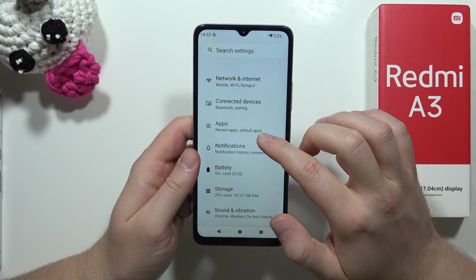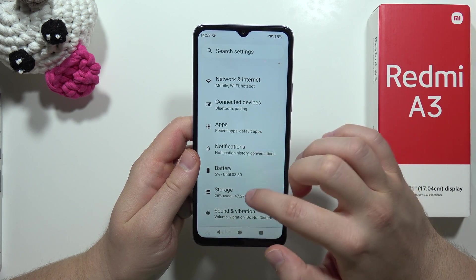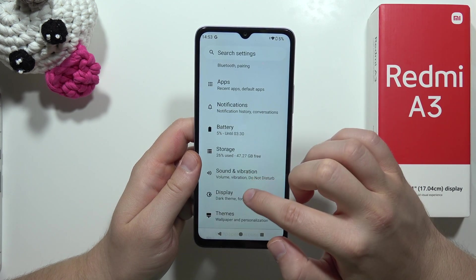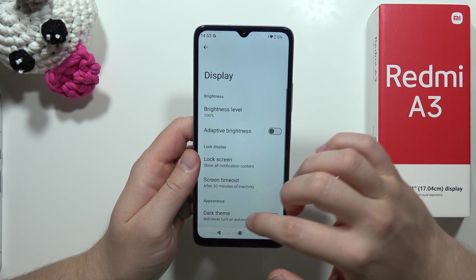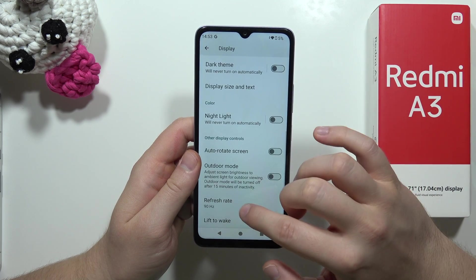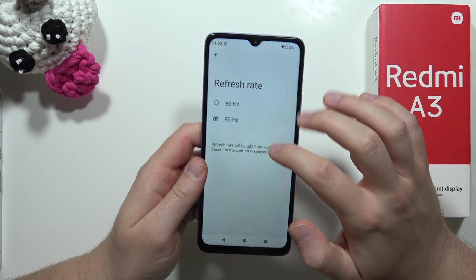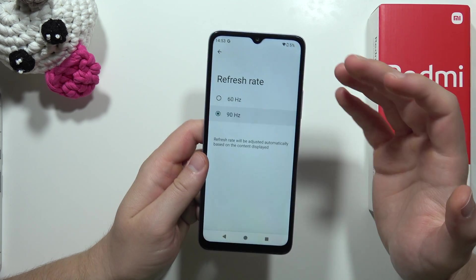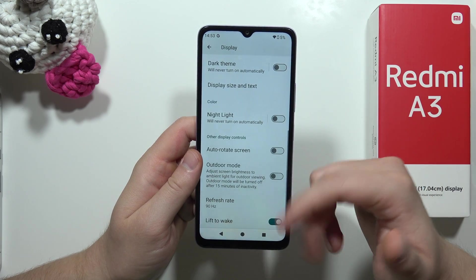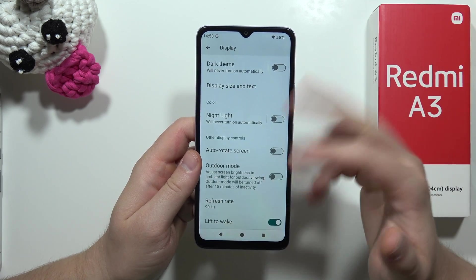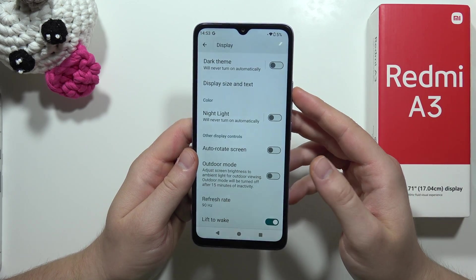From here, go into Display Settings where you can find a very useful option: the 90Hz refresh rate. This allows you to get smoother animations when you are scrolling or navigating the system.